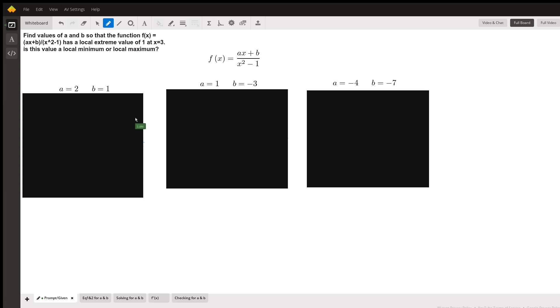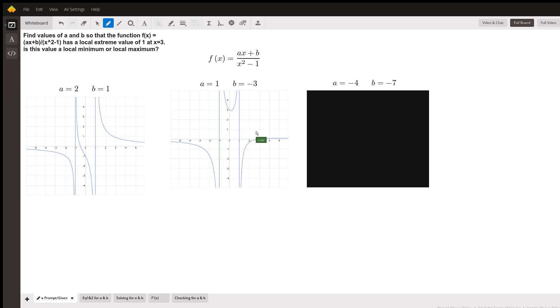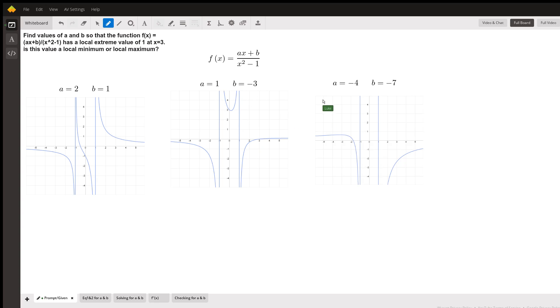I just wanted to show a few different combinations of what this graph could take on. If, say, a was 2 and b was 1, it could look like this. Or it could look like this if our solution ends up being 1 and negative 3 for a and b, respectively. Or, if they were both negative, this is what their solution could be as well.